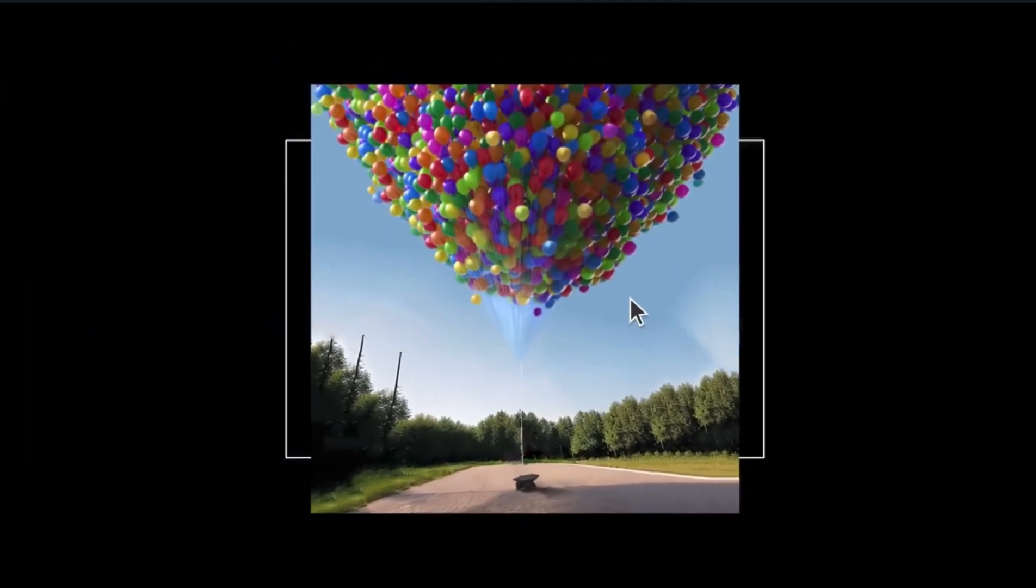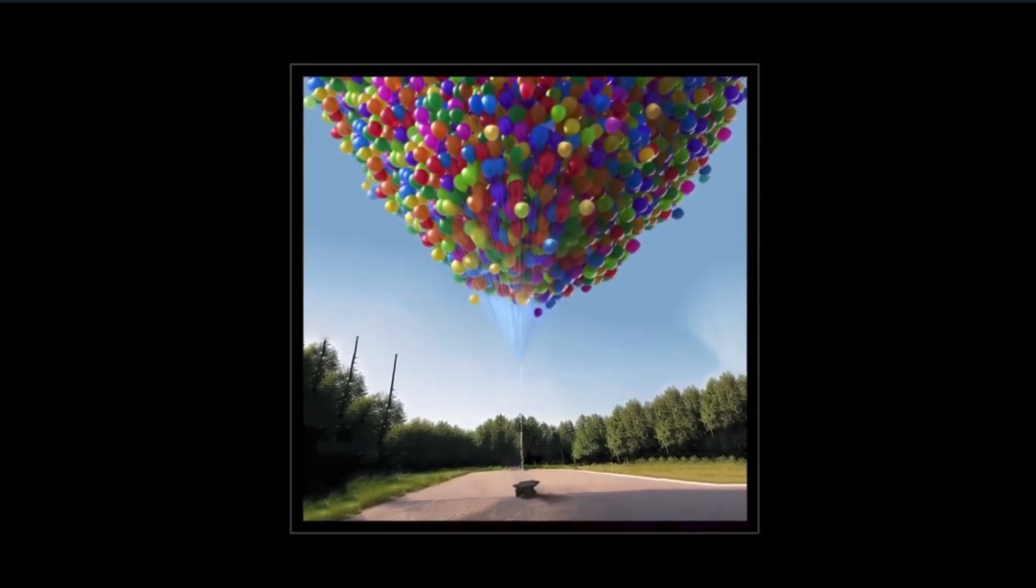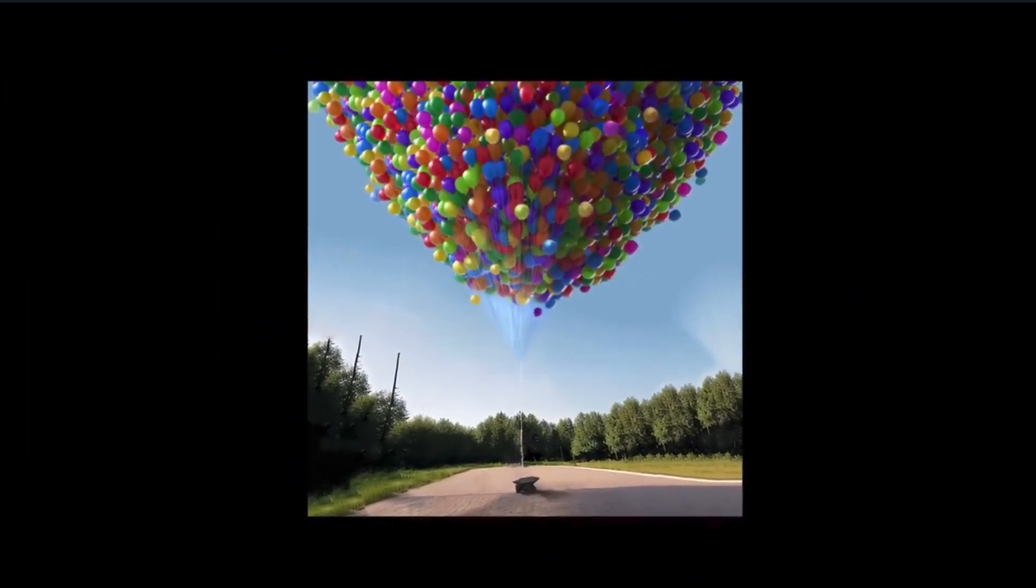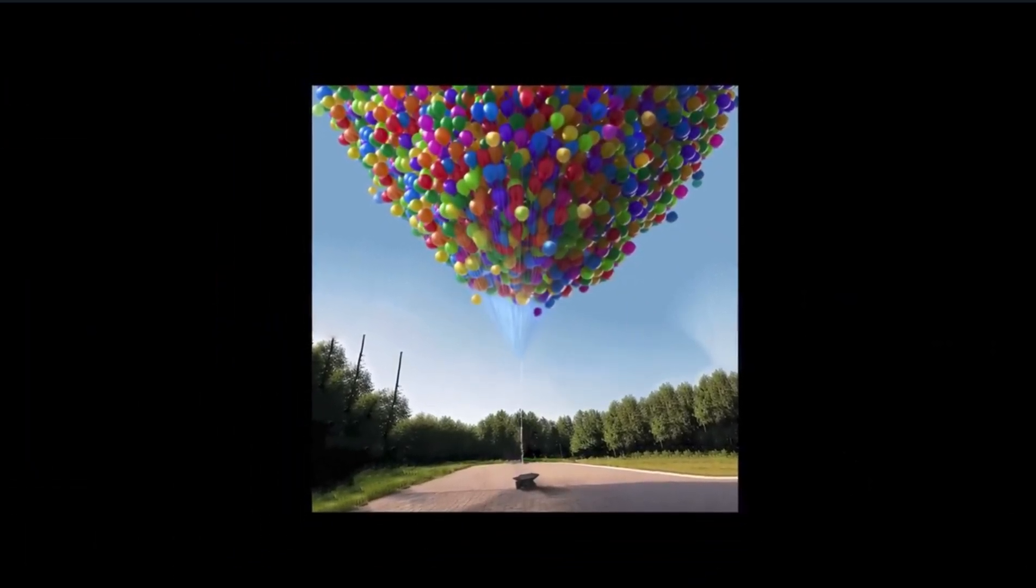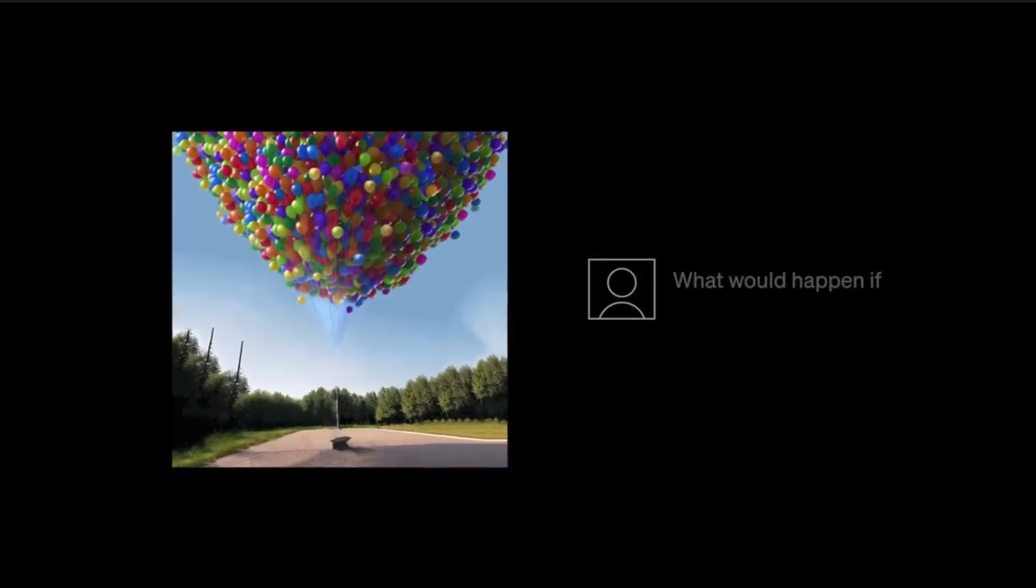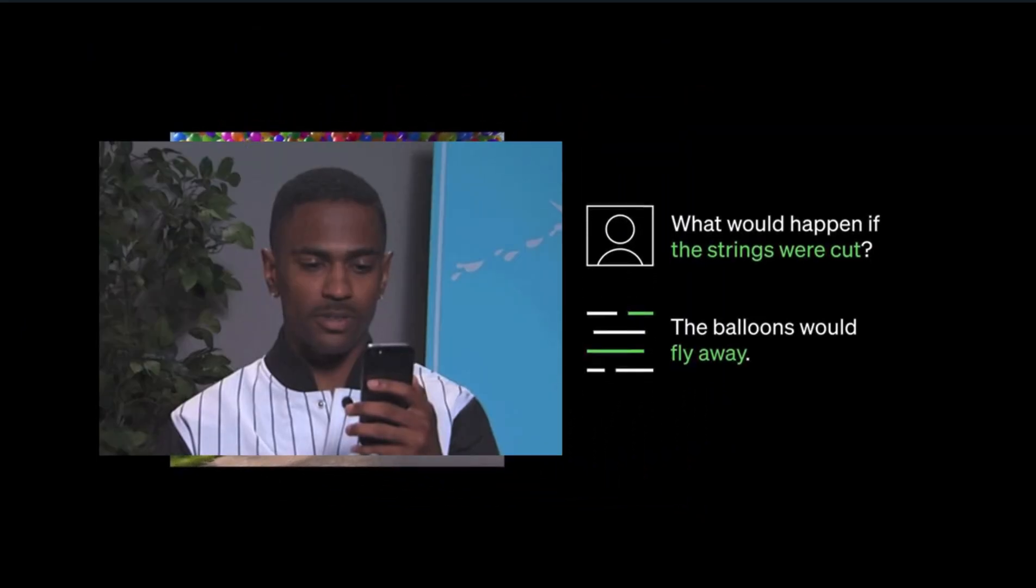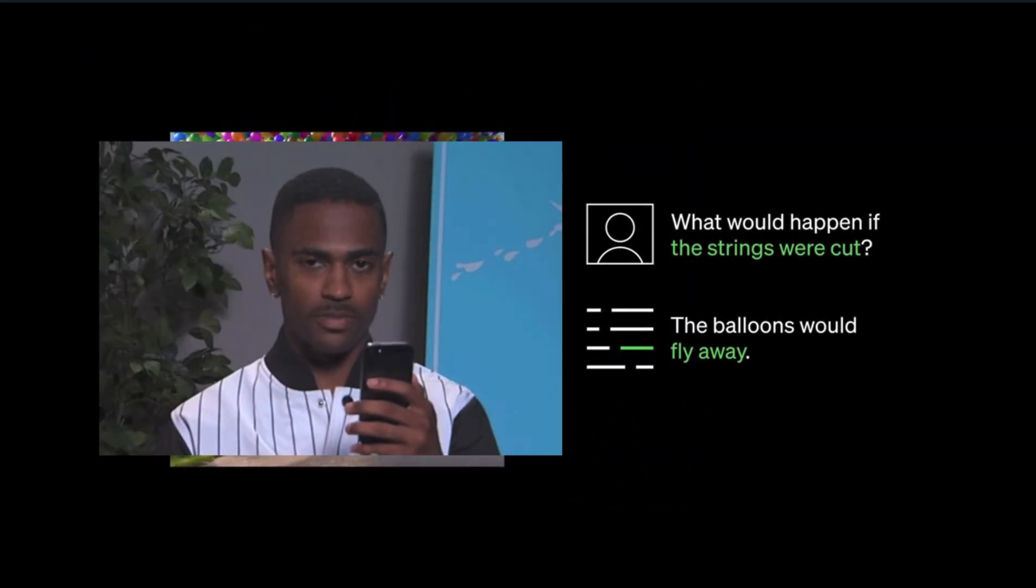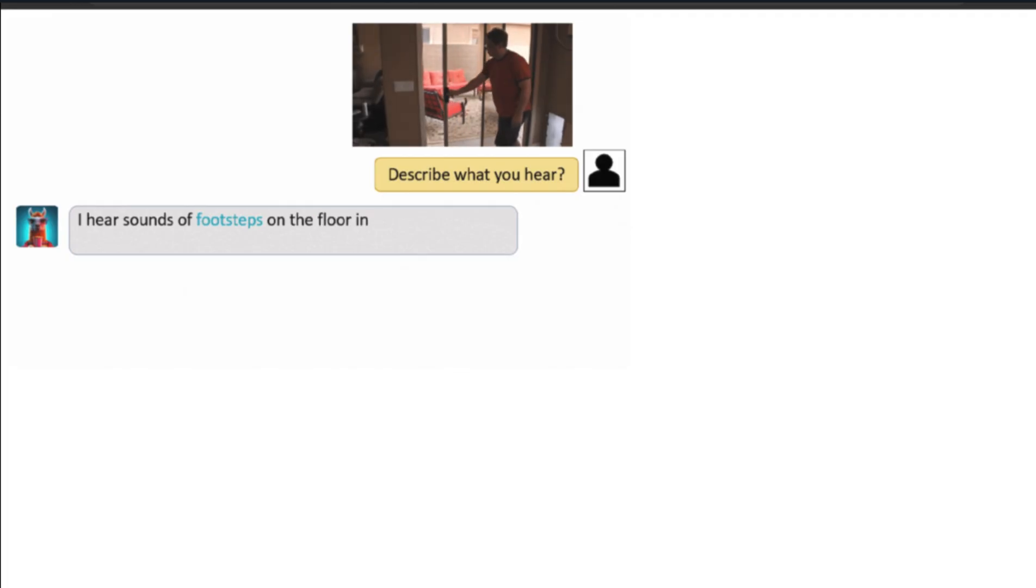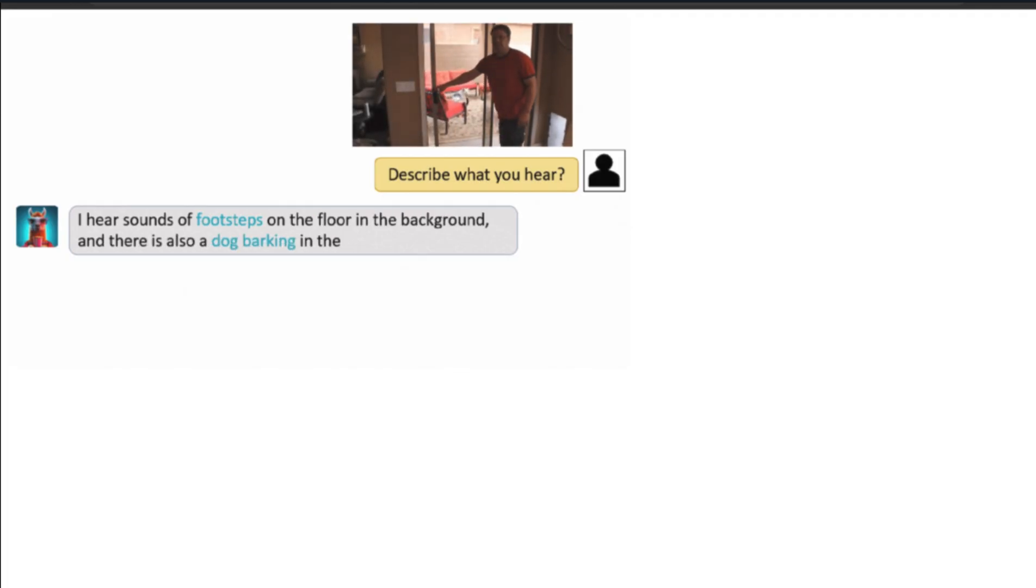Remember that time when OpenAI said that GPT-4 would have multimodal capabilities that would soon be able to analyze images, and then it still hasn't happened yet? Well, Meta just did that, except with video. That's right, AI is watching videos and understanding them now.